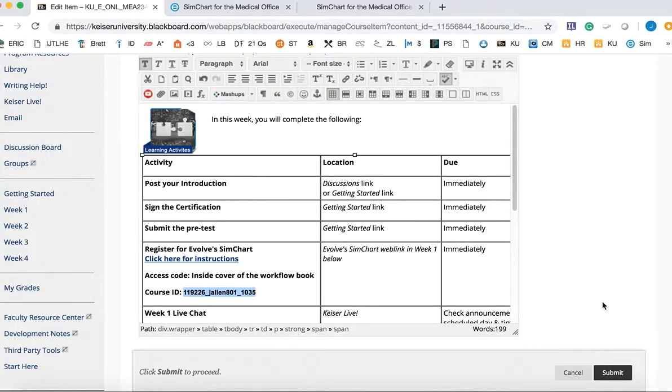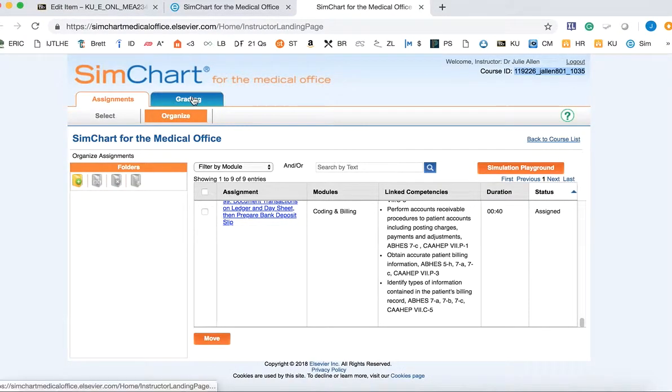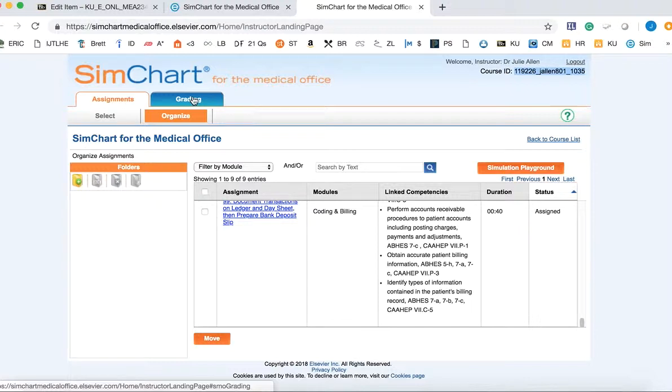That's all that's required to set up the course. To grade the items, you will need to grade the work individually in SimChart using that Grading tab that I showed you. In order to grade, you have to know how to do the assignments yourself, so I do recommend that you walk through those. As you'll see in the mandatory videos in Week 1 and 2 for the students, I definitely encourage you to watch those.